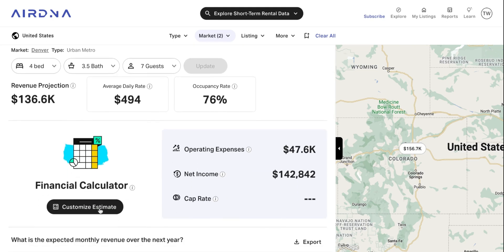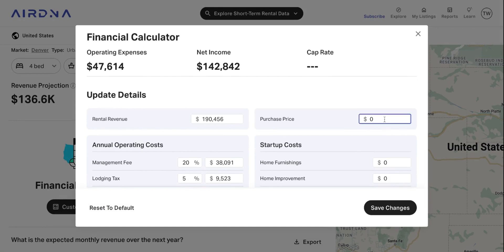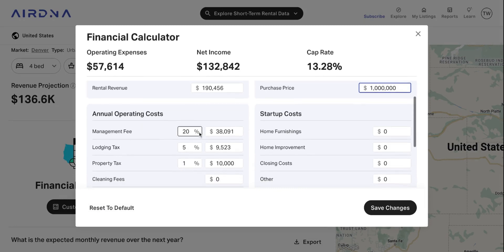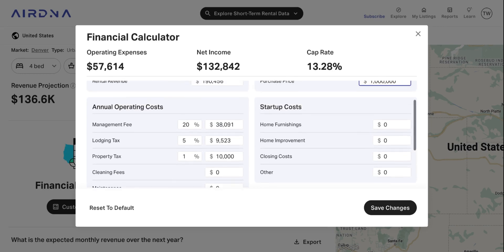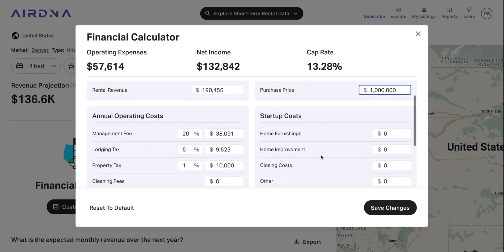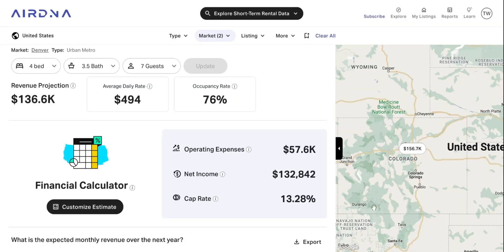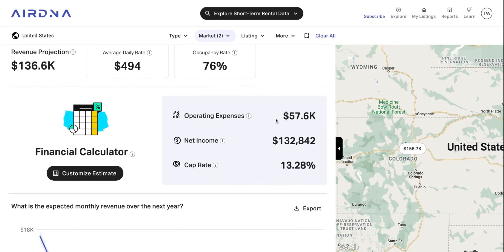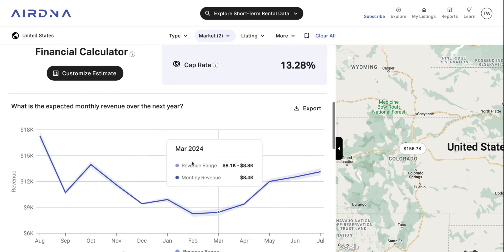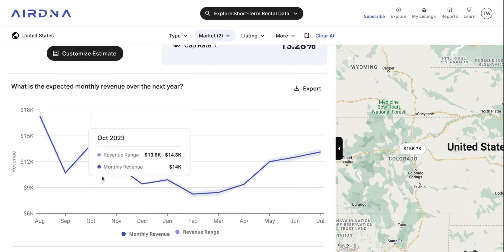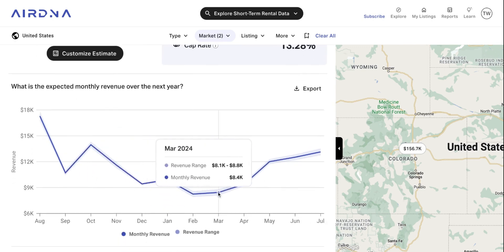You've also got the financial calculator. You've got the option to input a purchase price, any annual operating costs — what it's going to cost you to run the property as a short-term rental over the next 12 months — as well as any start-up costs you anticipate. Then you hit save, and you can see the net income, the expenses, and in turn the cap rates, giving you an idea of what this property could generate as a return on investment over that first year. You've also got the revenue broken down by month over the next 12 months, so you can see the high and low points across that time.